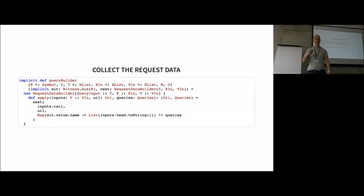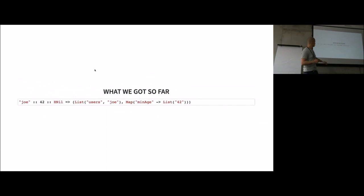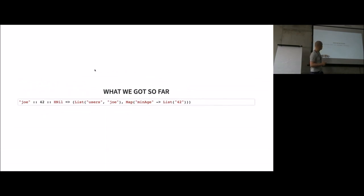What we get is a kind of nested function call structure which generates all this information we need to do a call. So what we got so far is we can derive a function which takes an HList, for example here for a name and a minimum age, and we get back all the information we need for requests.